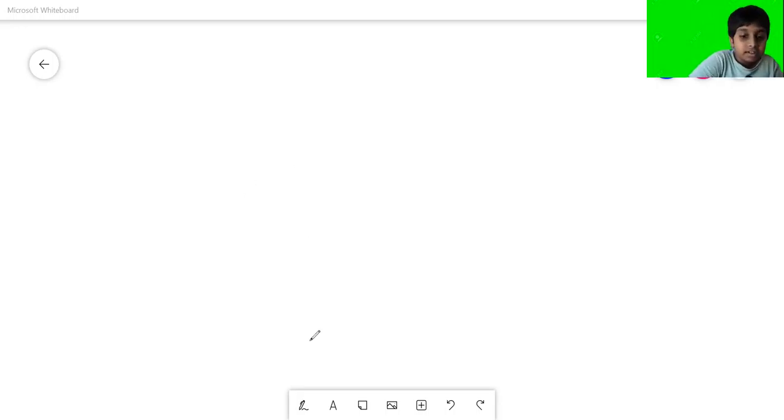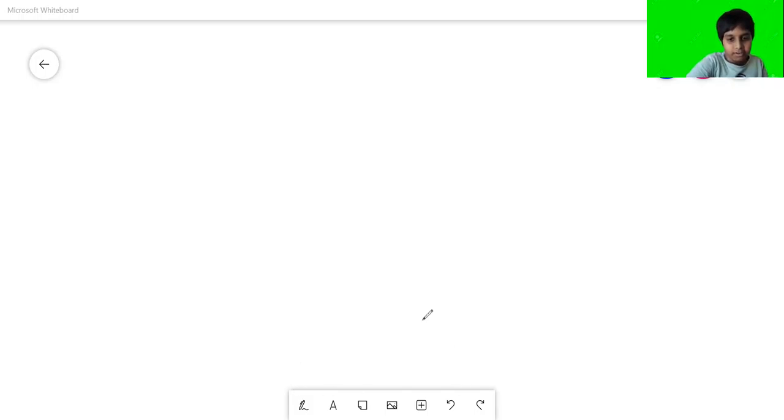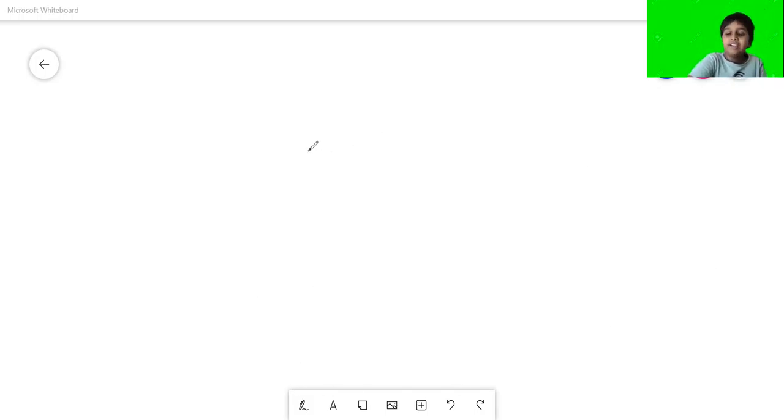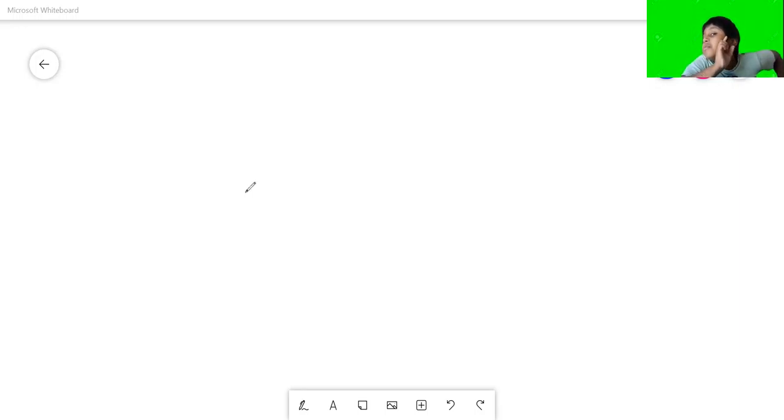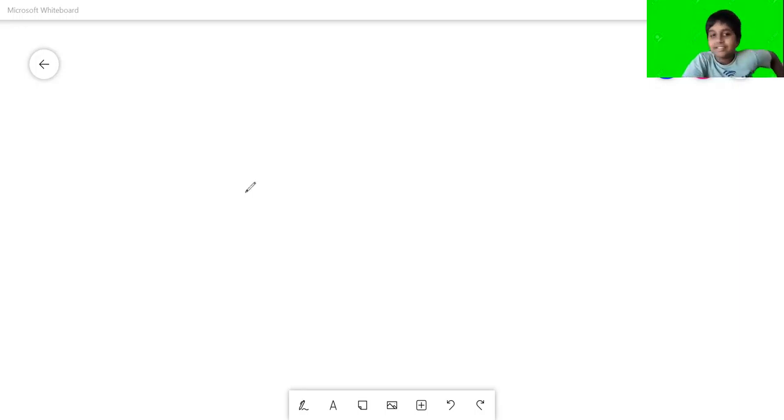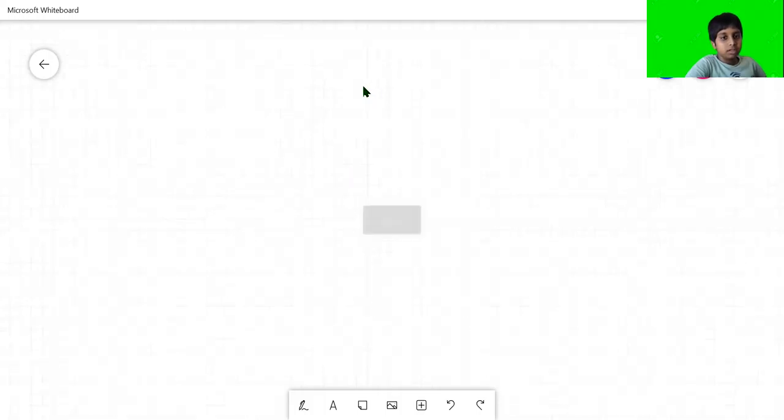So I'm using Microsoft Whiteboard here, and today we are going to do something else. Yeah, so today we are going to do something amazing. And when I mean amazing, I actually mean amazing.